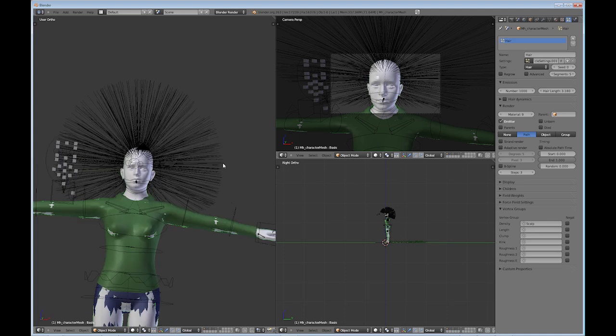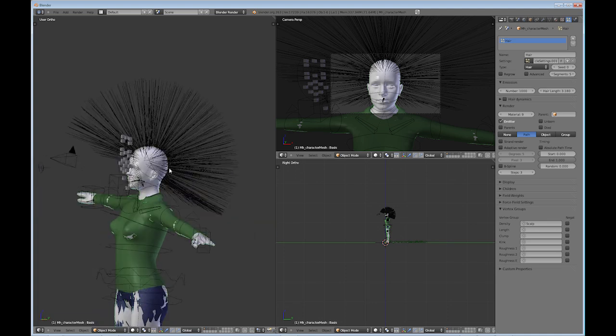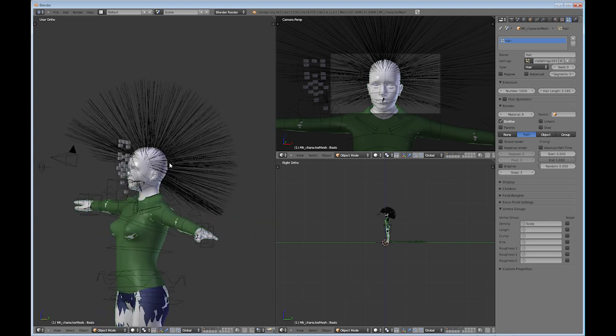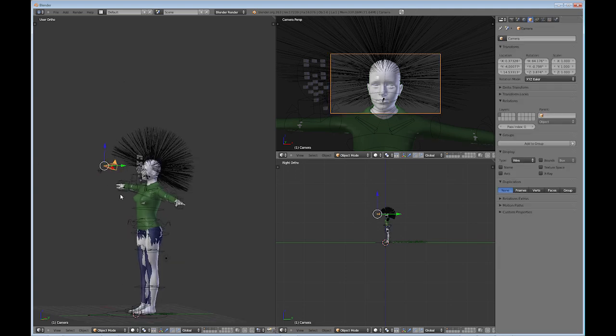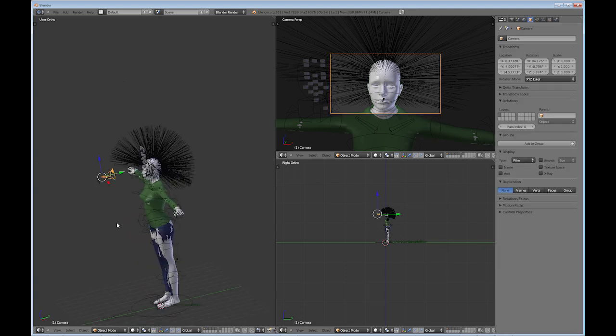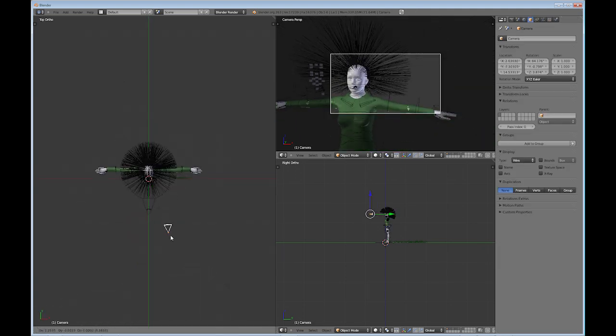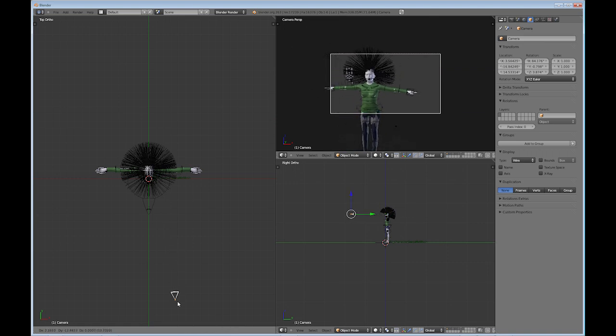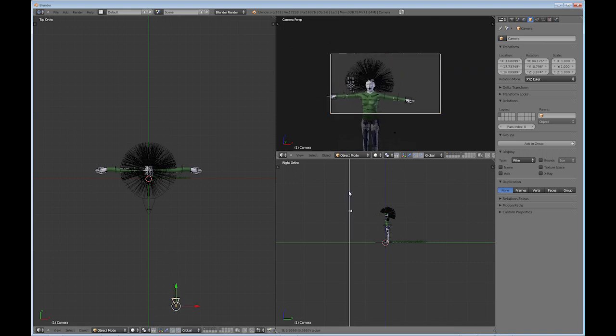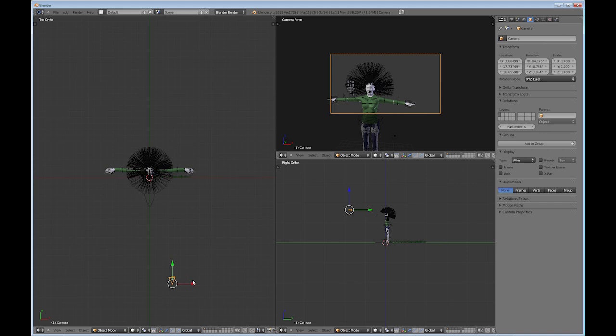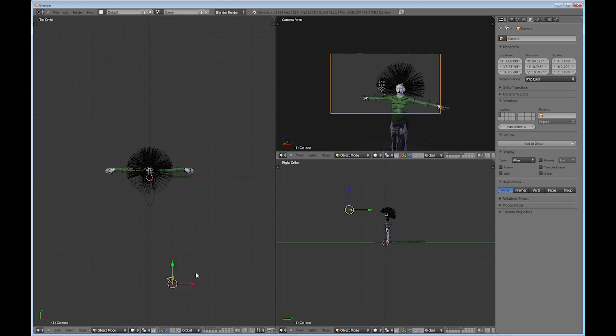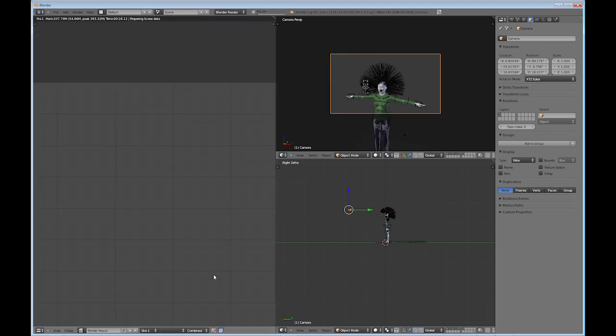So if we did a render right now, it's still going to look very strange, but just to show you kind of what it looks like. Because when I'm watching these tutorials, I'm always anxious to see what you did and what does it look like actually, even though we may have to wait on the render for a few seconds here.